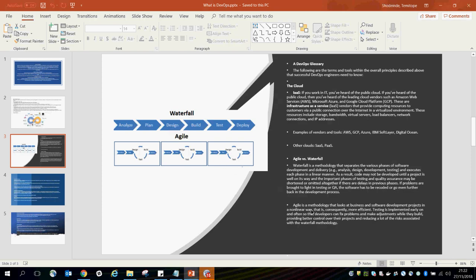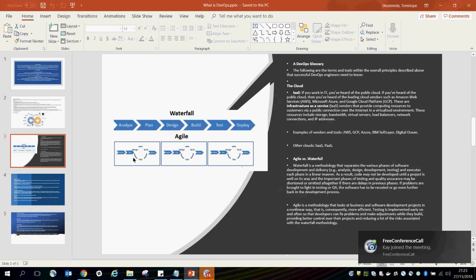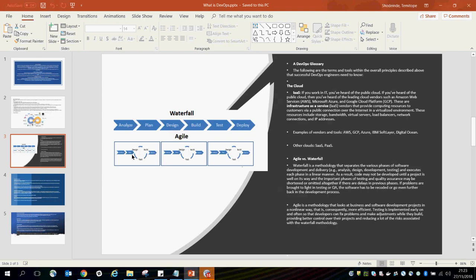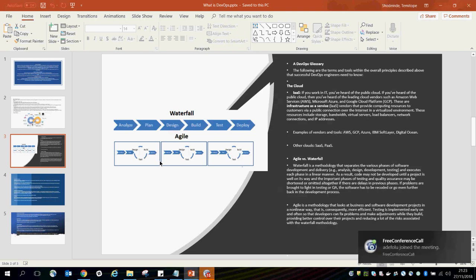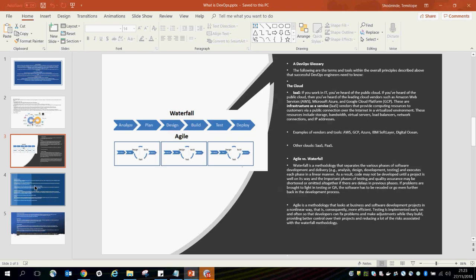With Agile, it is a methodology that looks at business and software development projects in a non-linear way that is consequently more efficient. Testing is implemented early and often so that developers can fix problems and make adjustments while they build, providing better control and reducing risk associated with the waterfall methodology. With Agile methodology, you have planning, design, build, and test going in a cycle, then going into deployment. You can break activities into small chunks called iterations or sprints, releasing a product at the end of each cycle.